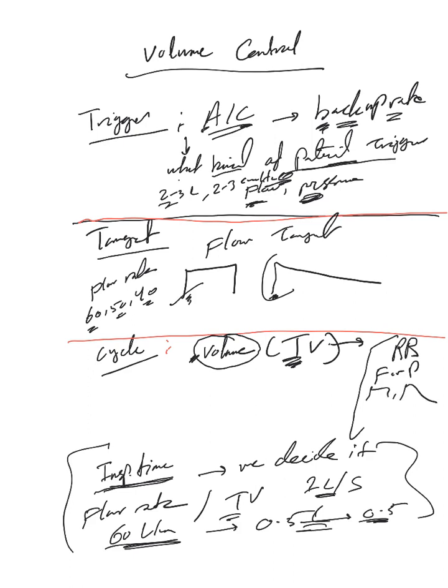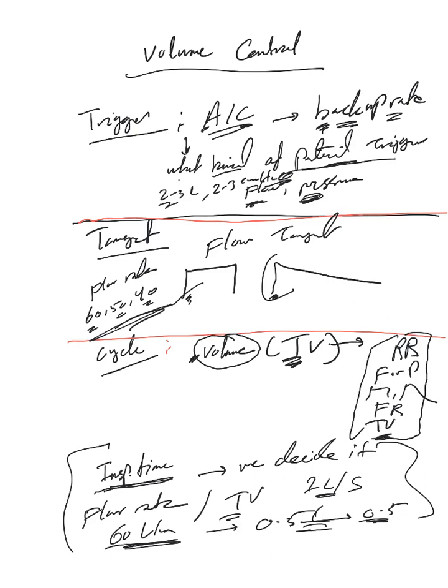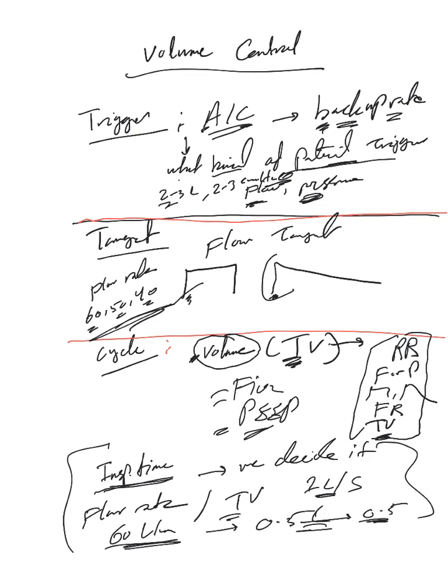You need to decide flow rate here, as we said, and tidal volume. These are the main things you need to provide to the respiratory therapist. Of course we'll talk about FiO2 and PEEP. You have to provide those for all kinds of modes. I have to admit and say that most of the time respiratory therapists by default they will pick